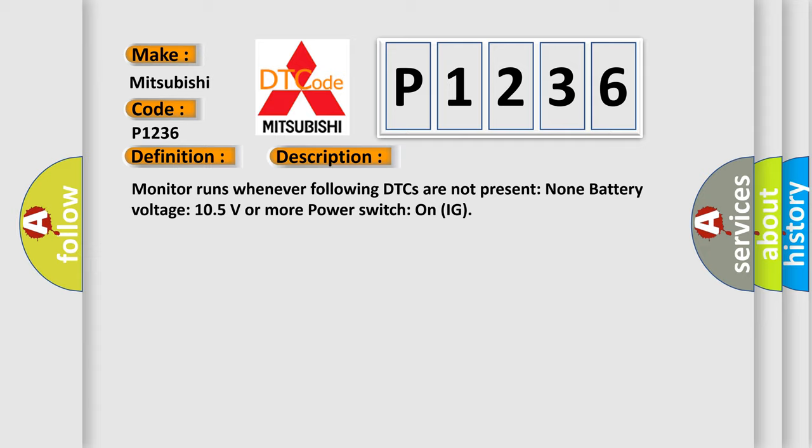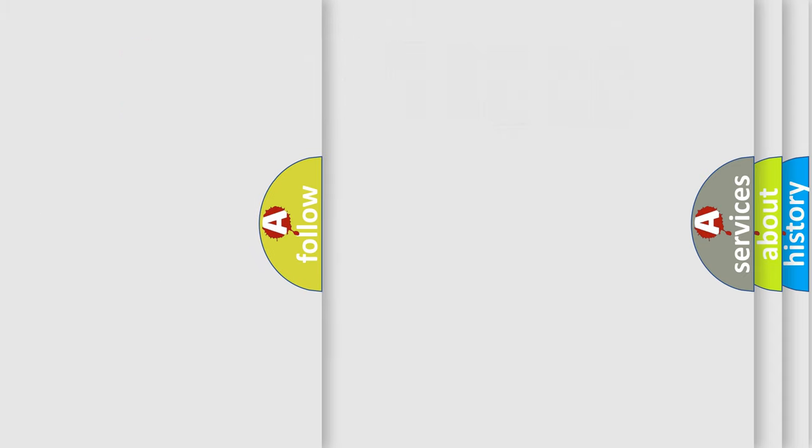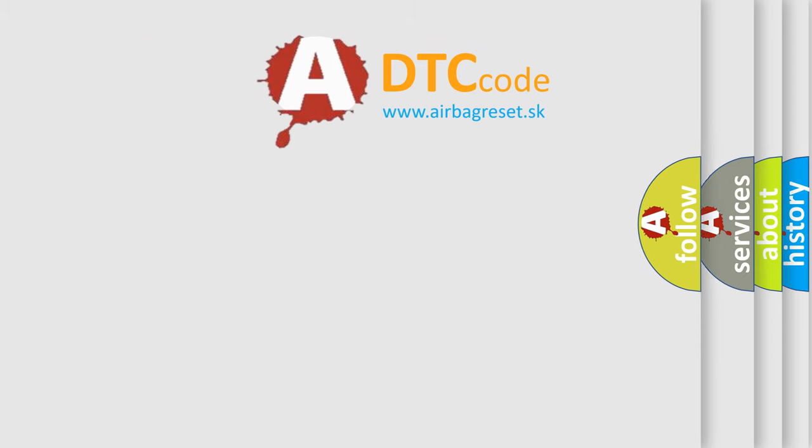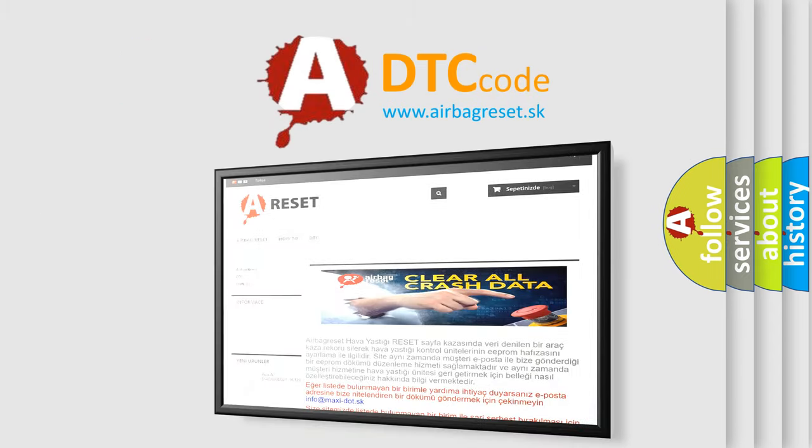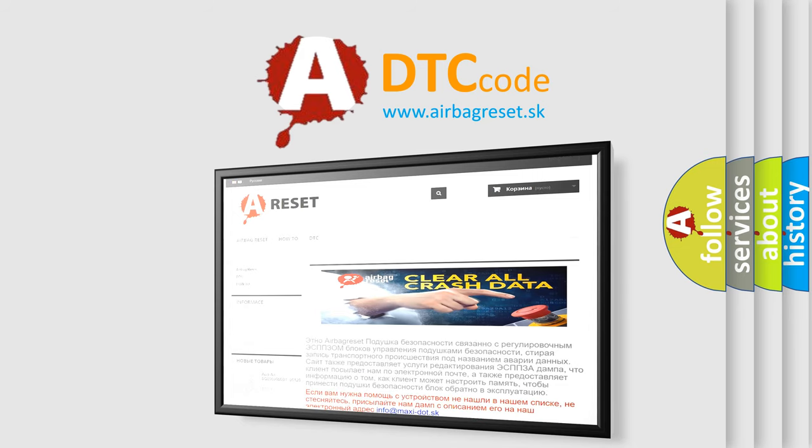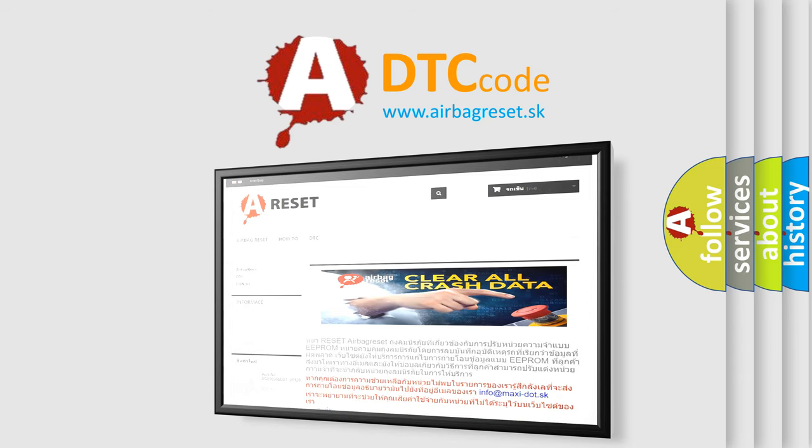This diagnostic error occurs most often in these cases: CAN communication bus circuit faulty module. The Airbag Reset website aims to provide information in 52 languages. Thank you for your attention and stay tuned for the next video.